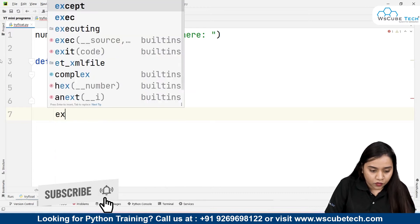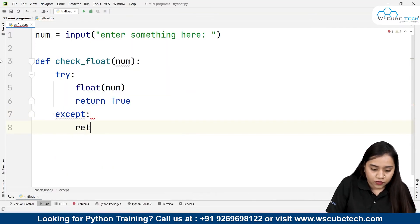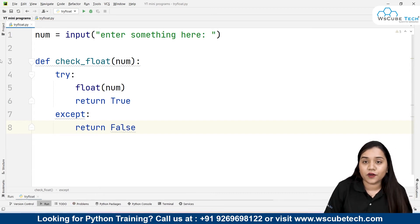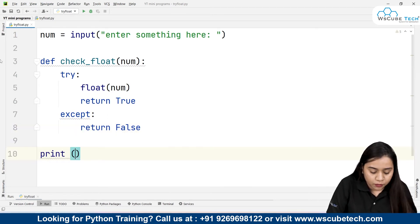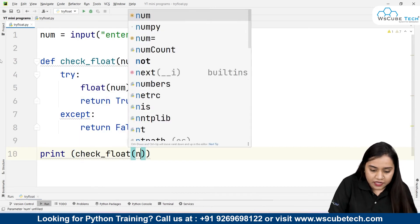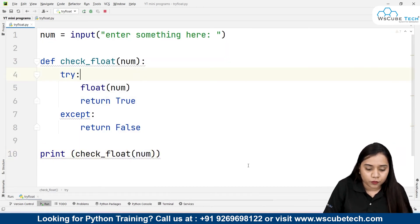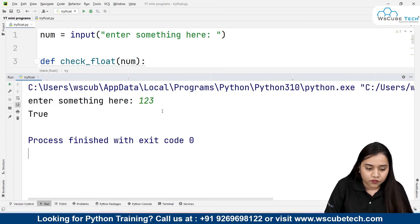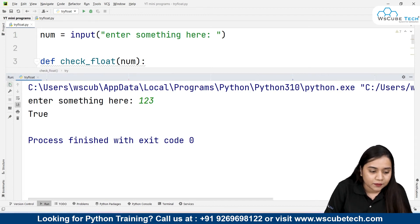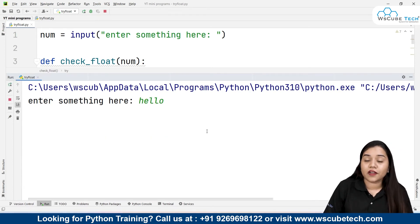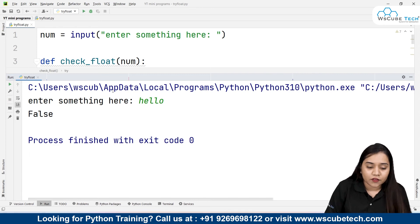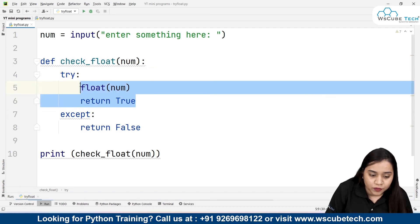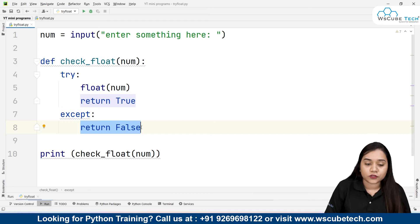If there is no error, we will return True. But if there is an error, inside the 'except' block we will return False. False means the string cannot be converted into a float, and True means it can. Finally, I'll print the result by calling check_float(num). Now let's run it — entering '123' gives True, and entering 'hello' gives False, because the error occurs and the except block executes, returning False.